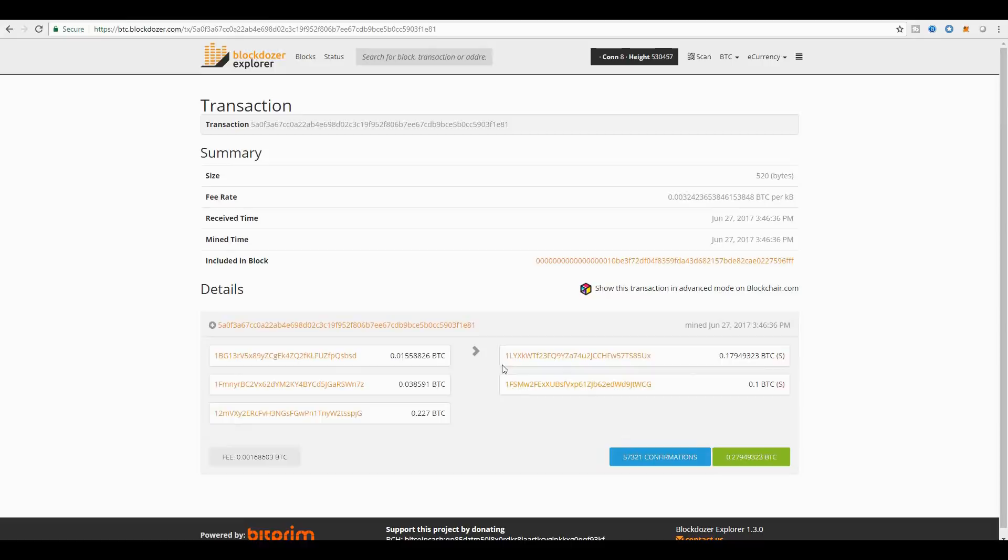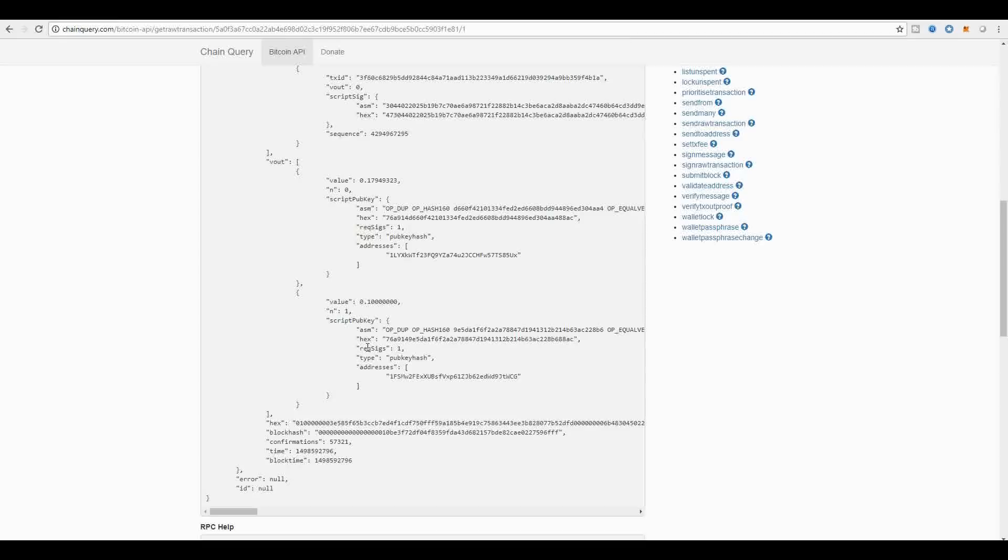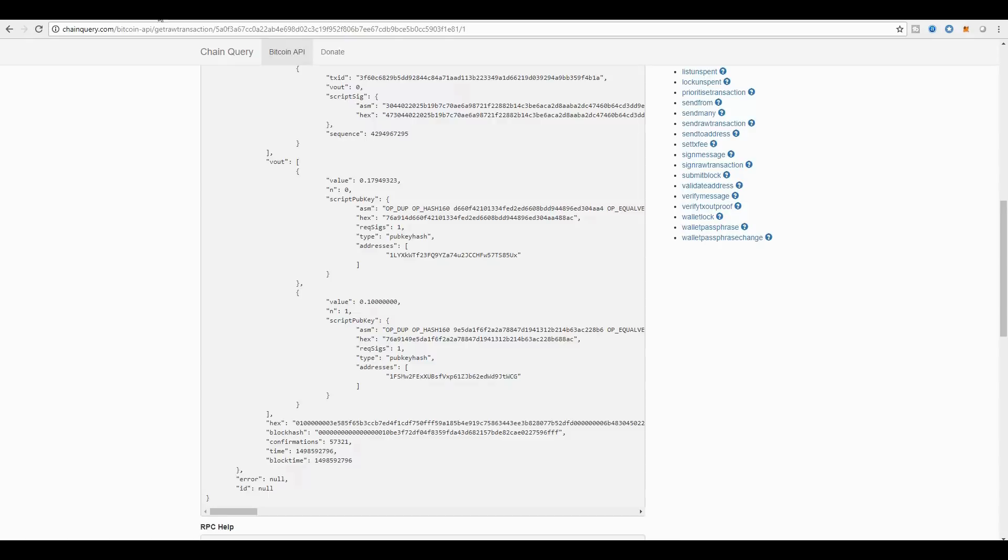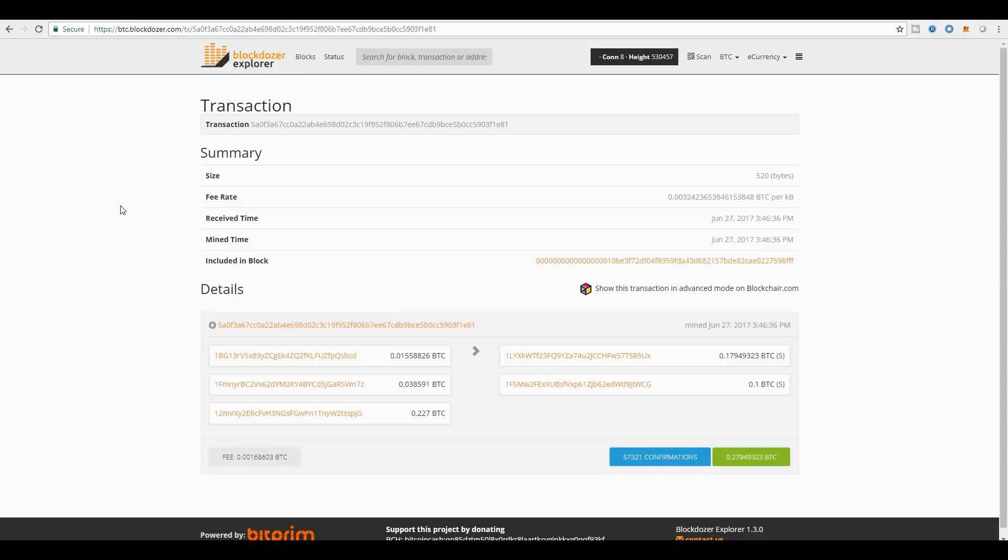And also, you can see that this second one, which is actually for a total of 0.1 BTC, is being sent to 1FSMW2. You can see it right here, 1FSMW2 for the 0.1 BTC. And that is what a real Bitcoin transaction looks like to the Bitcoin protocol.